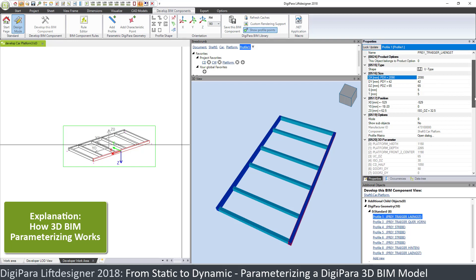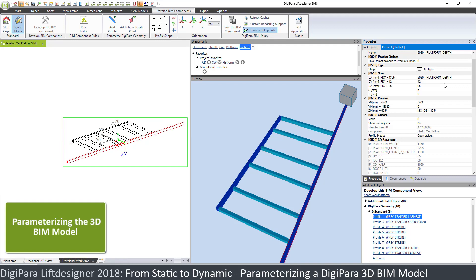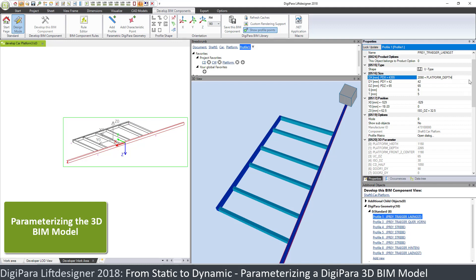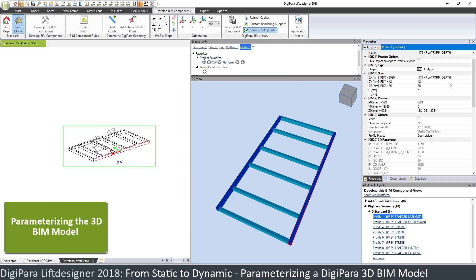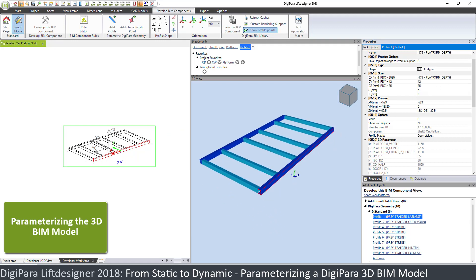To make the size dynamic relative to the platform depth, we can add the platform depth parameter plus P1. But this is now much too big, so since initially it was 2,090 we have to subtract 2,165. And then we get a rule like this — now this is the correct size.